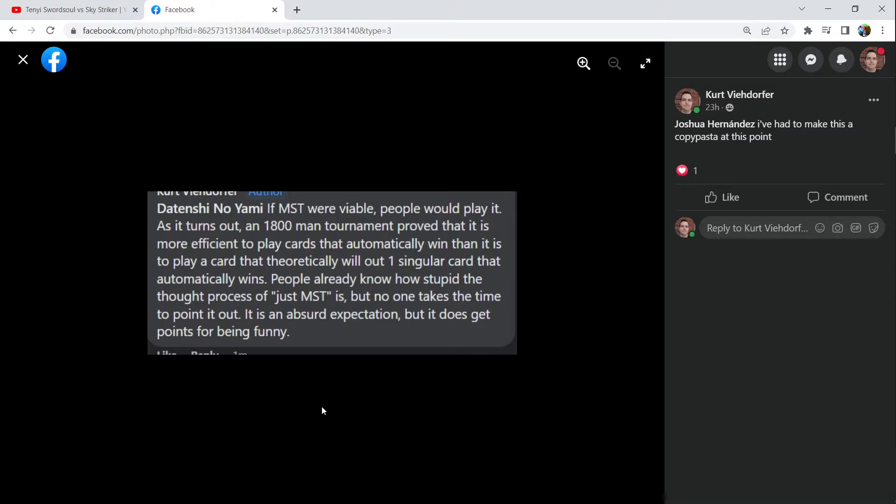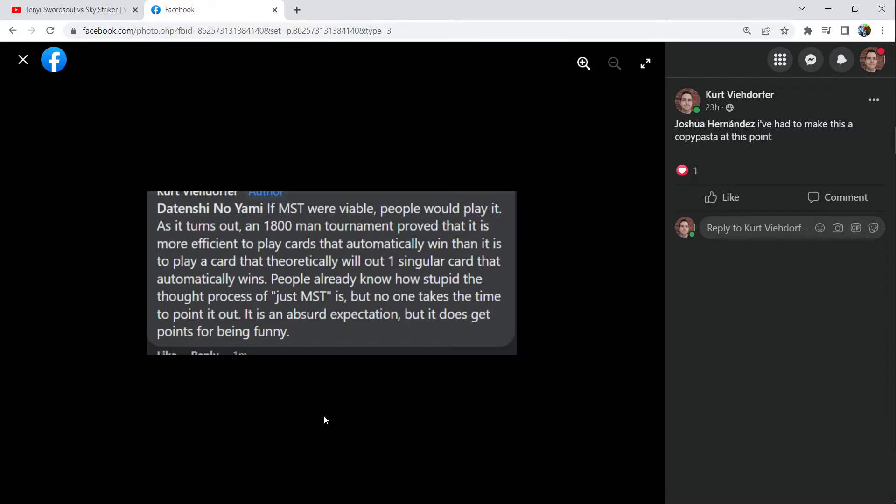If MST were viable, people would play it. As it turns out, an 1800-man tournament proved that it is more efficient to play cards that automatically win than it is to play a card that will theoretically out one singular card that automatically wins. People already know how stupid the thought process of just MST is, but no one takes the time to point it out.